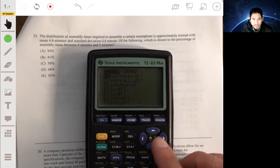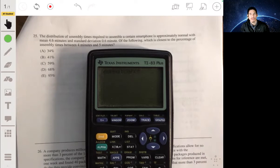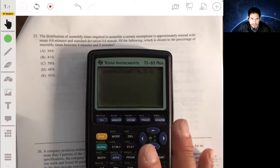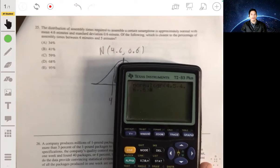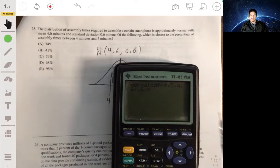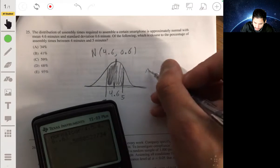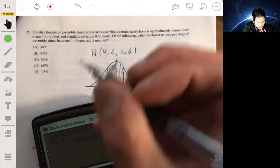Go to the distribution function and select normalCDF. The lower bound is 4, upper bound is 5, mean is 4.6, and standard deviation is 0.6. Newer calculators have labeled entry fields. We get about 58.9%, or about 0.59. The answer is C.